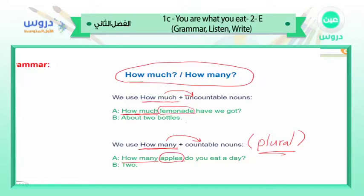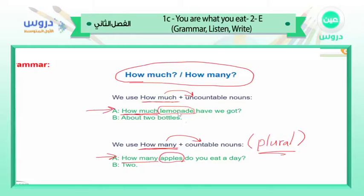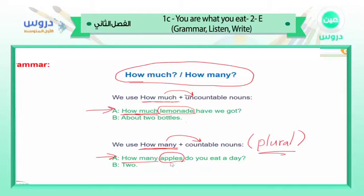In general, we use 'how much' and 'how many' with questions. 'How much lemonade' — because lemonade is uncountable, just like water and milk. 'How many apples' — because apples are countable. That is the grammar rule.